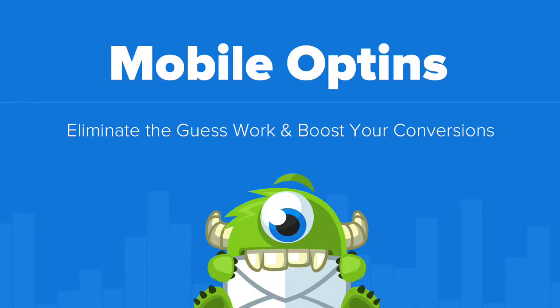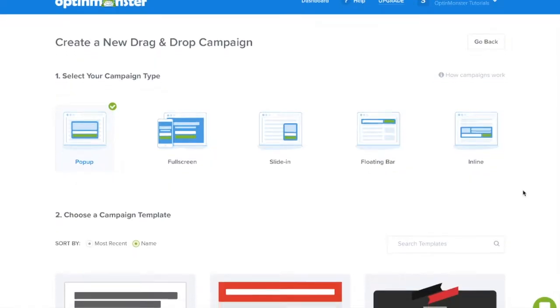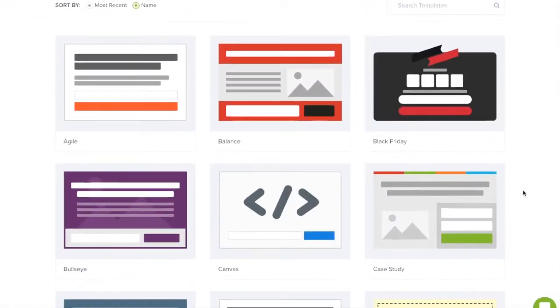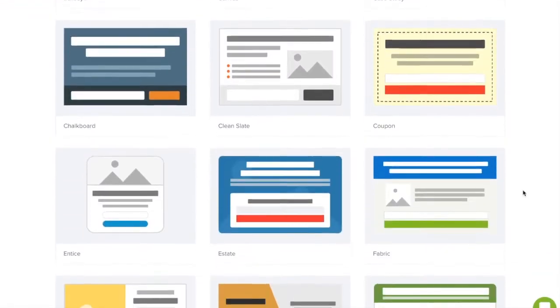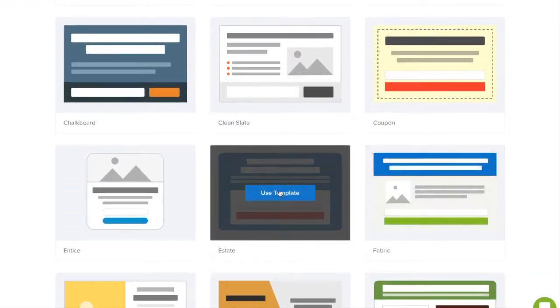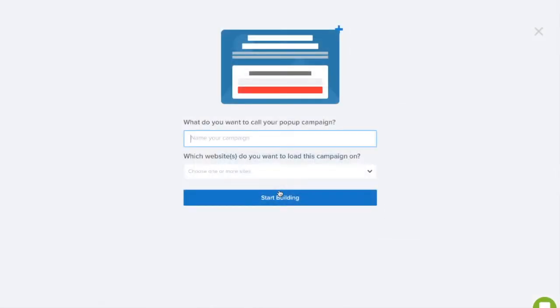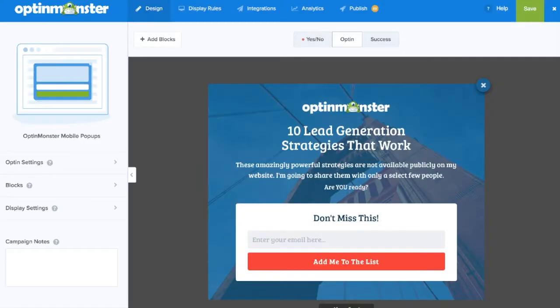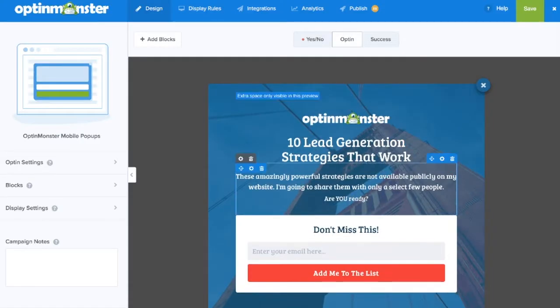Hello and welcome to OptinMonster. In this video we'll take a look at our mobile-friendly campaigns. Whether you want to increase mobile app downloads or share a targeted message only to your mobile audience, OptinMonster campaigns for mobile devices are the perfect solution.